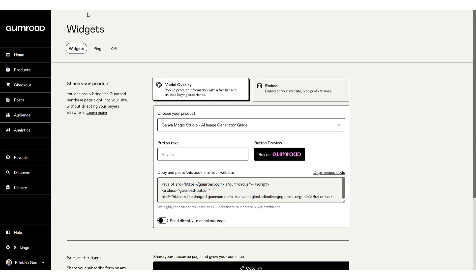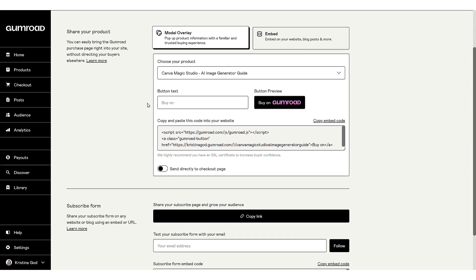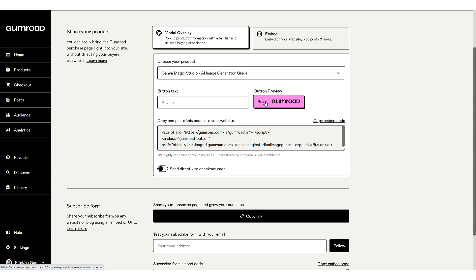Here you're presented with two primary options. The first is a modal overlay which creates a pop-up when a user clicks a button like this one here. The pop-up enables the user to purchase or access your Gumroad product without leaving your WordPress blog.